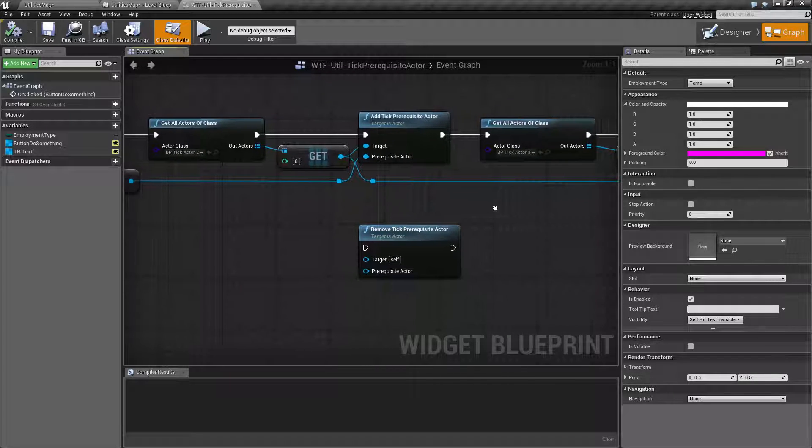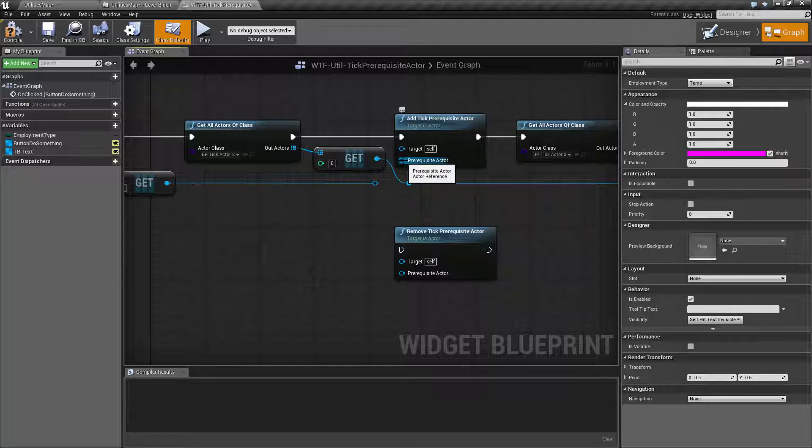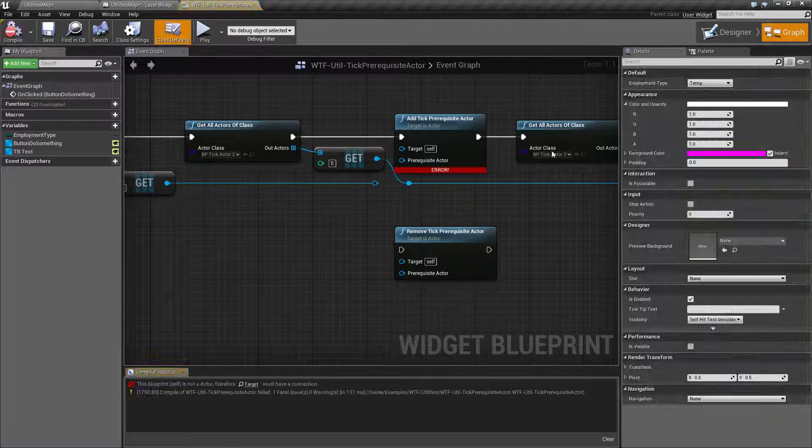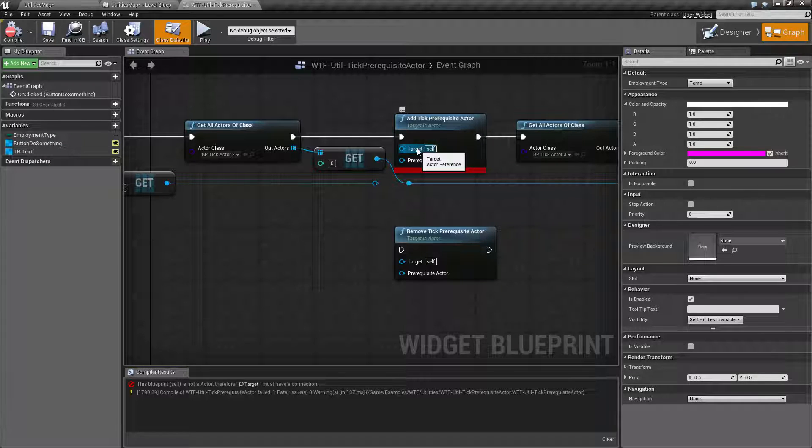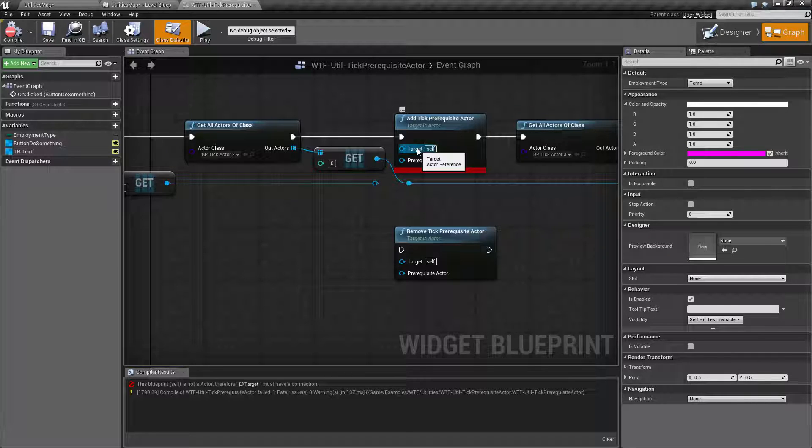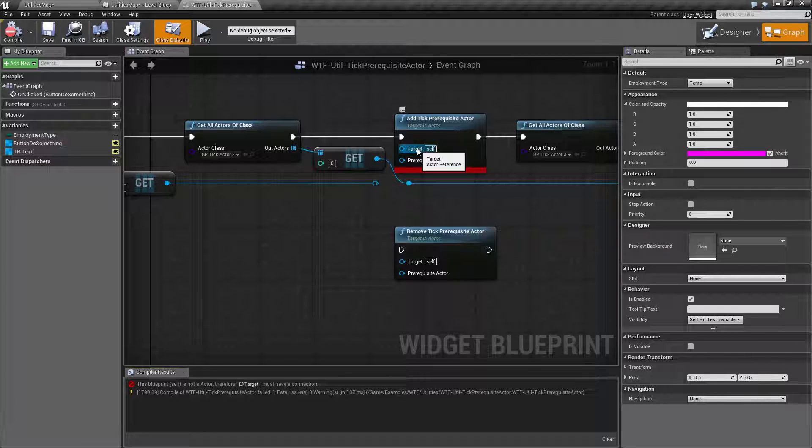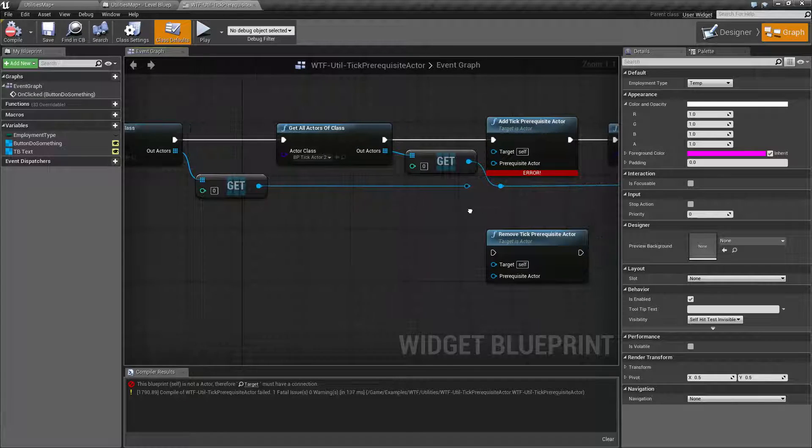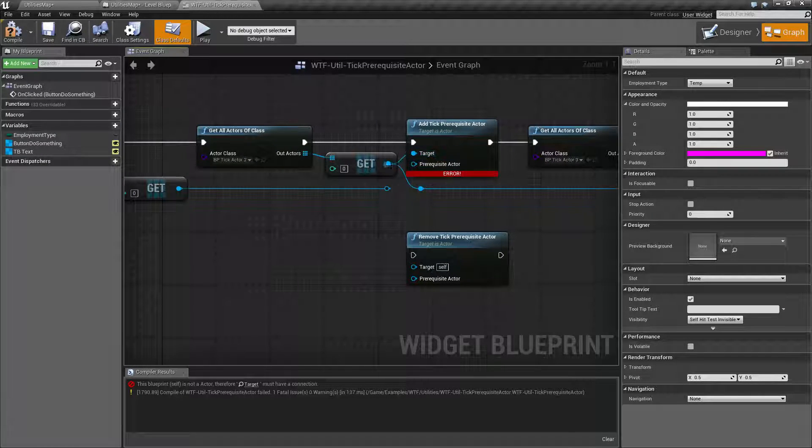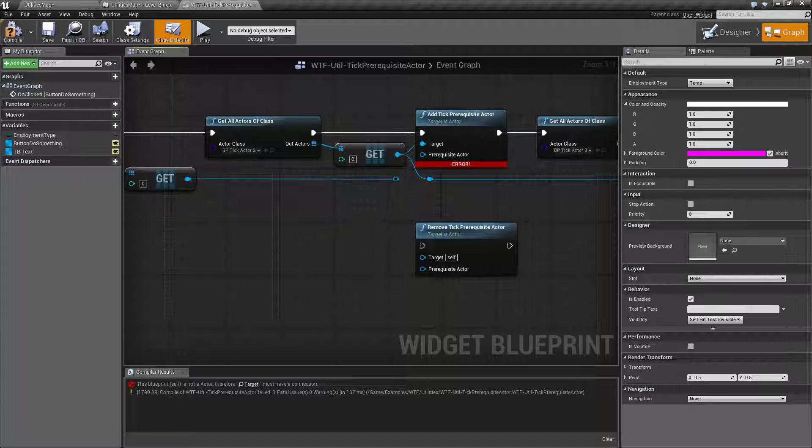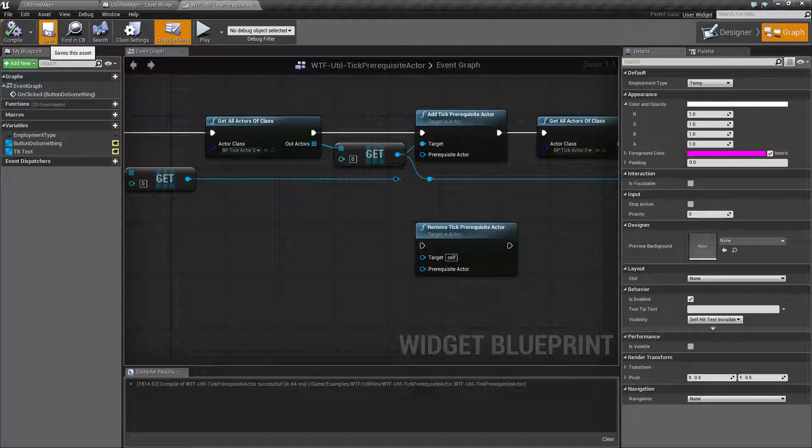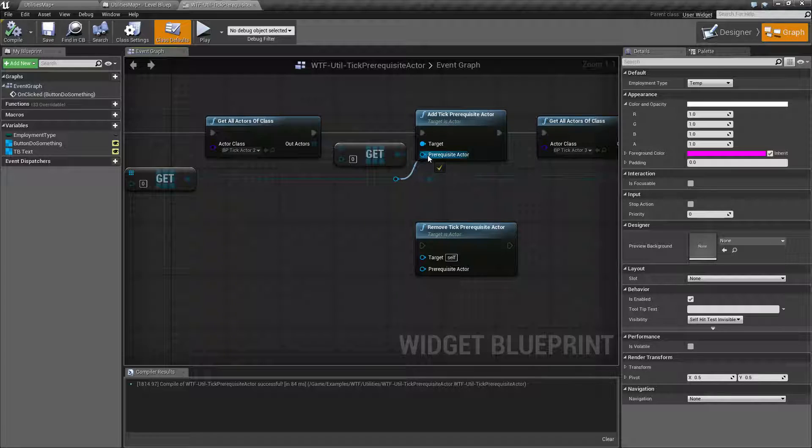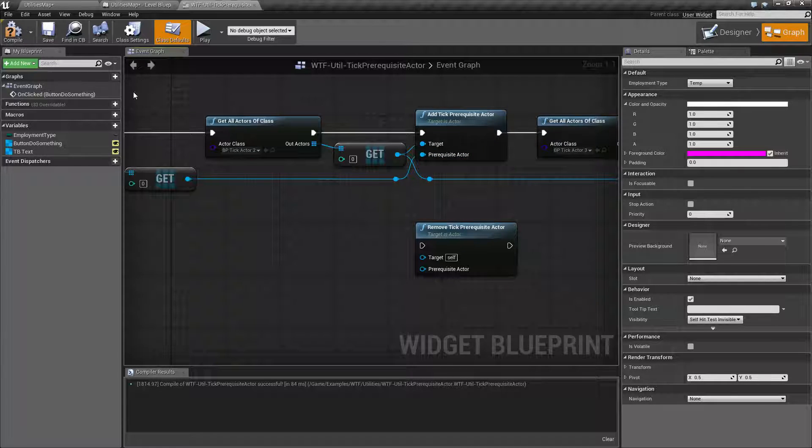So how do these work? They take in two inputs. If we go ahead and compile this, we have an error. We need to have a target connected. The target is going to be who you are talking to. The actor we want to talk to. The actor we want to tell, hey, you need to wait. So in this case, it's going to be this one right here, which is going to be my actor 2. And the prerequisite actor node is basically going to be who are you going to wait for before we run what we want.